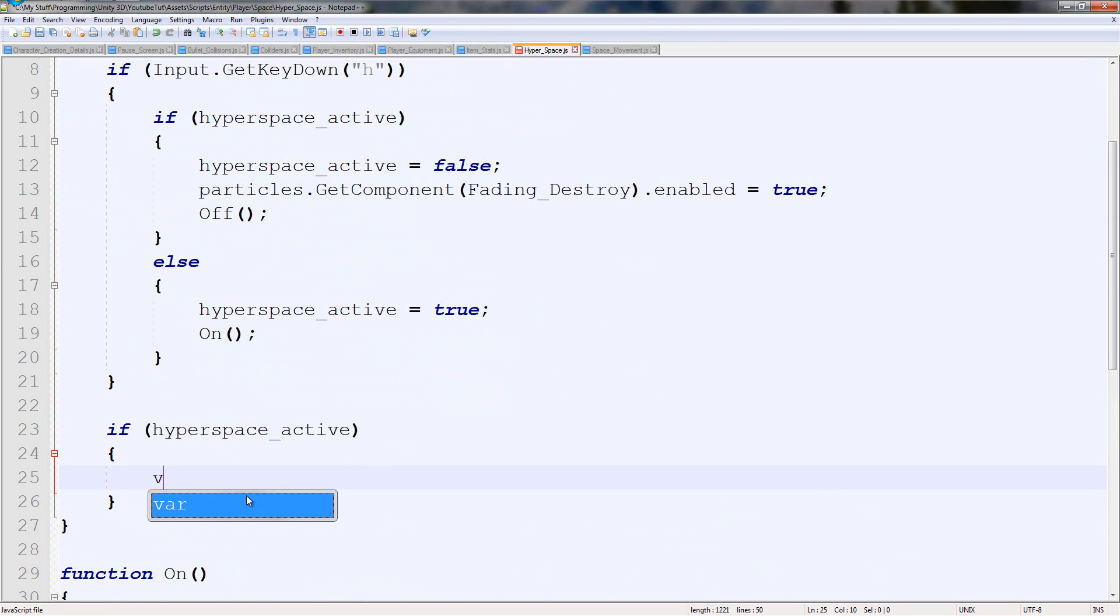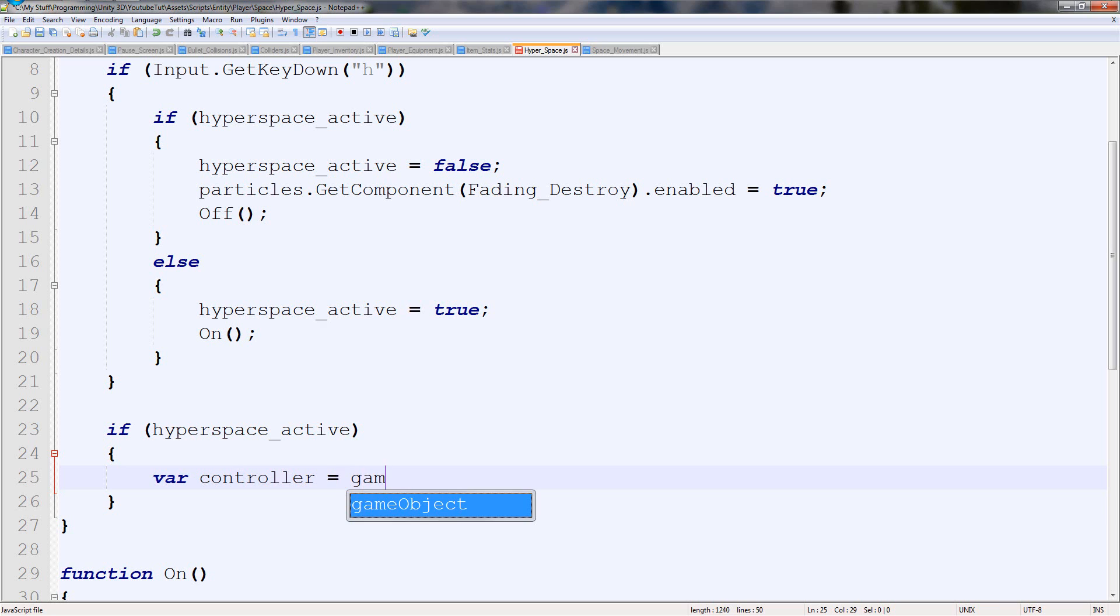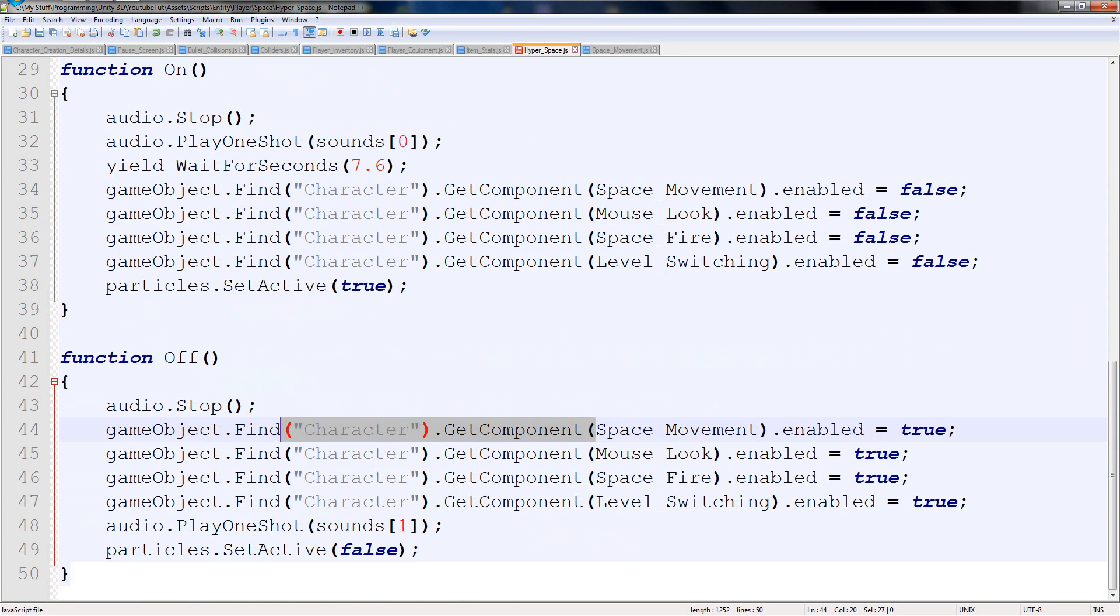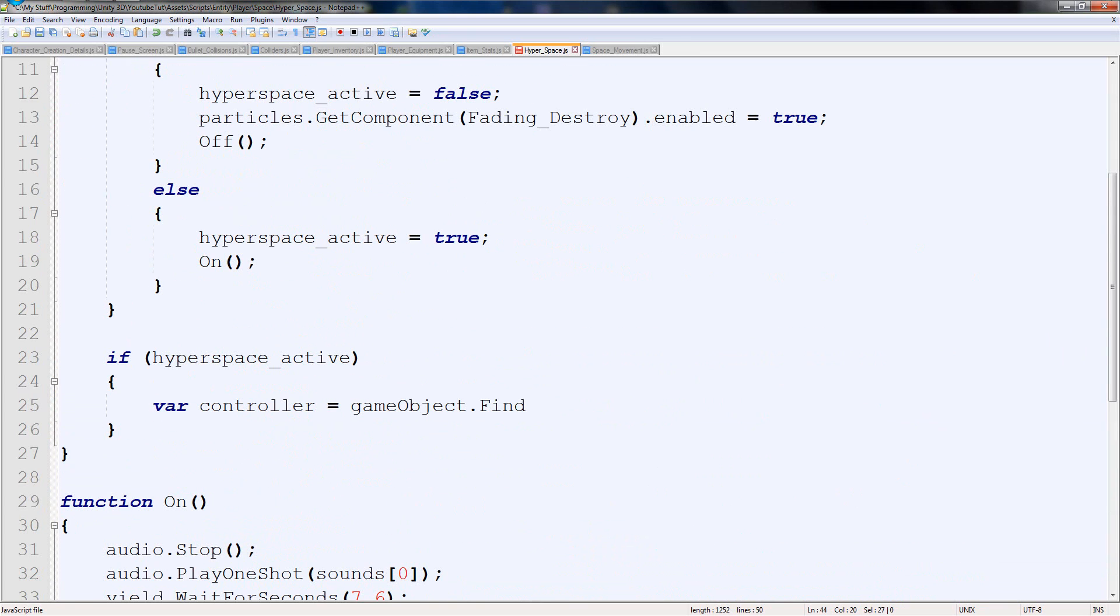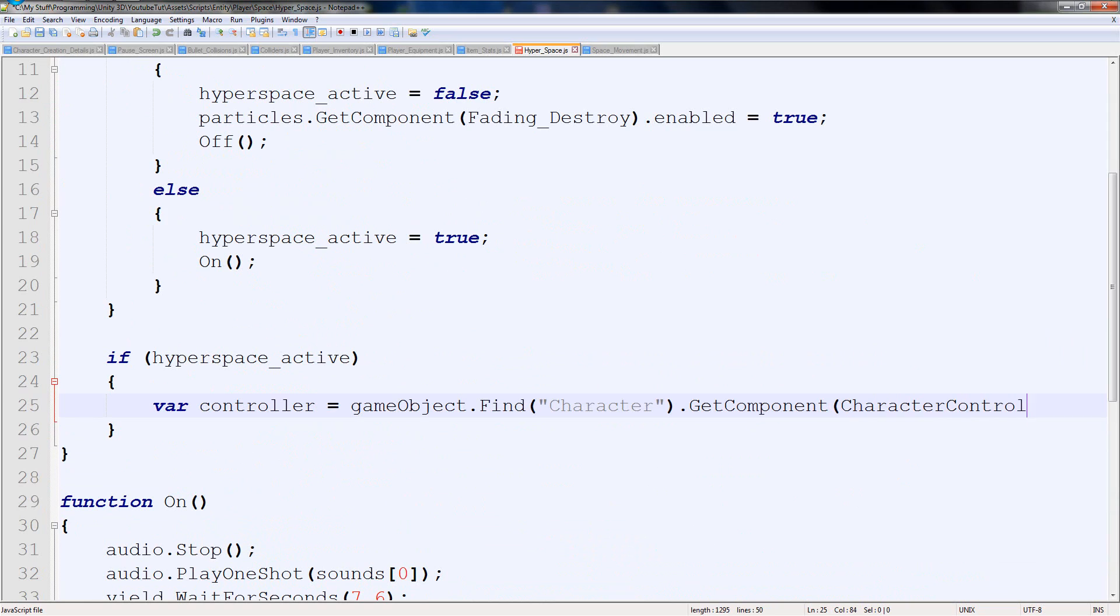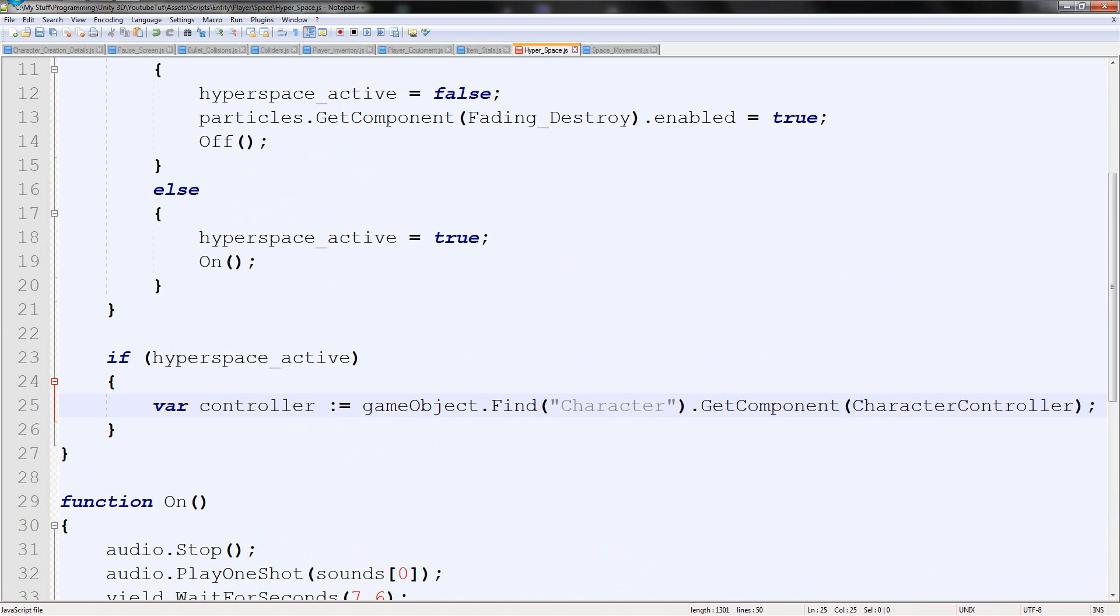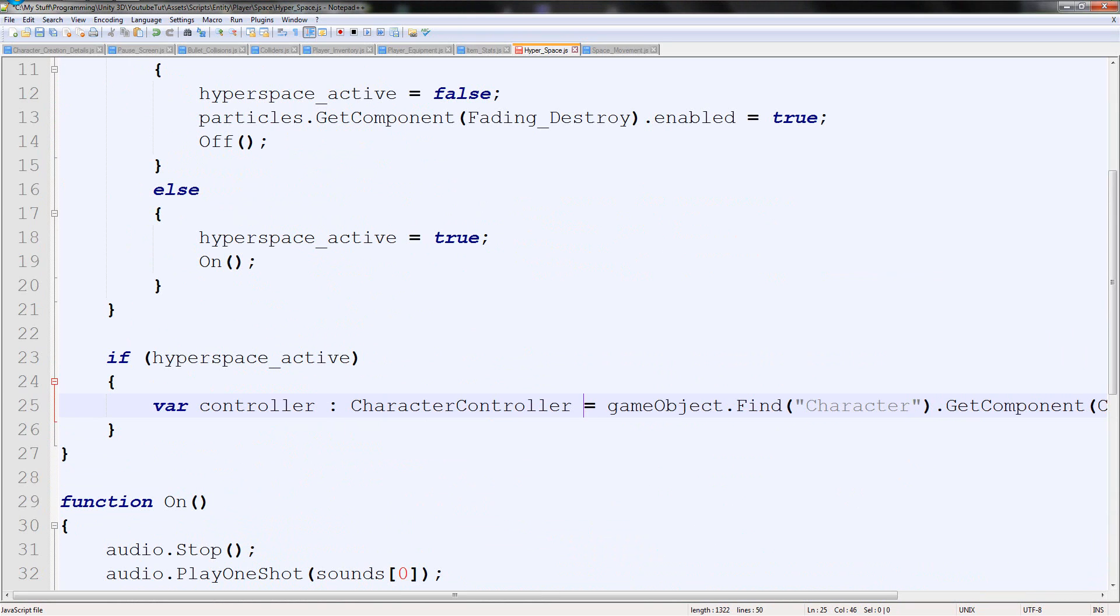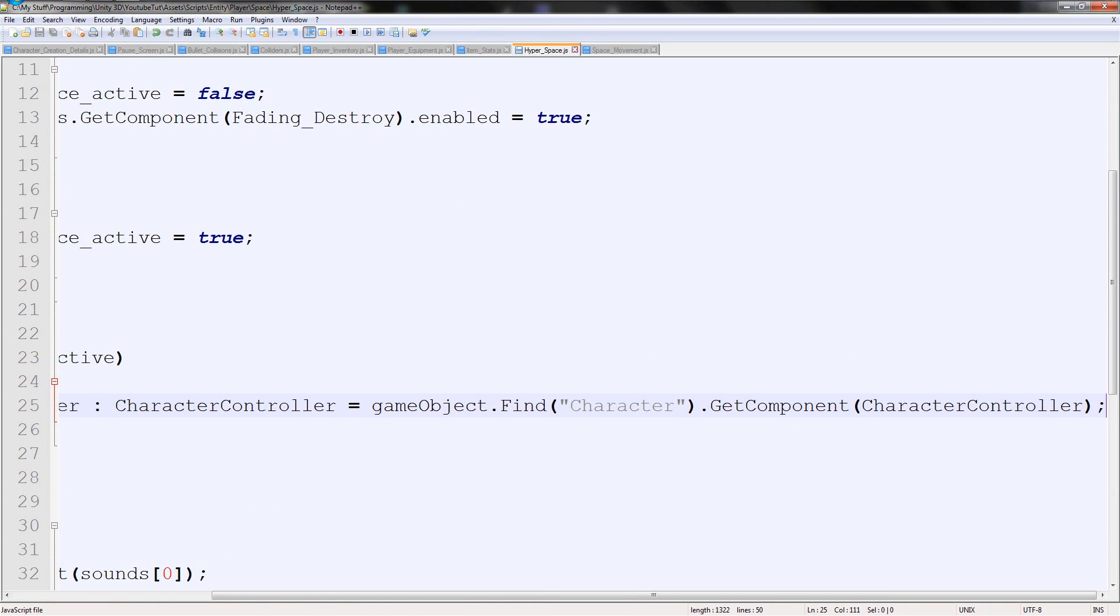We first need to get the controller from our character. So var controller equals gameobject.find. And we can copy all this from down here because we already know it all. Gameobject.find character.GetComponent CharacterController. That should work. But just to save any errors, we'll colon CharacterController. Just to save any errors.